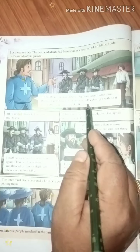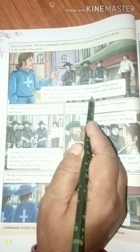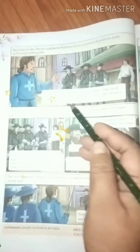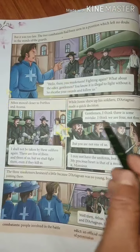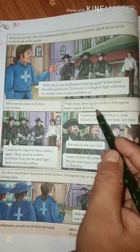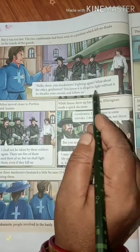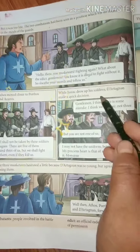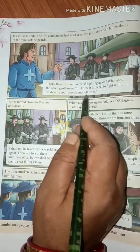'What about the edict, gentlemen? You know it is illegal to fight without it.' An edict means an official order or statement of permission that they must have before fighting. Without that official permission, it is illegal to fight. 'Sheathe your swords and follow us!'